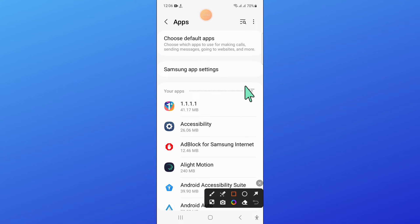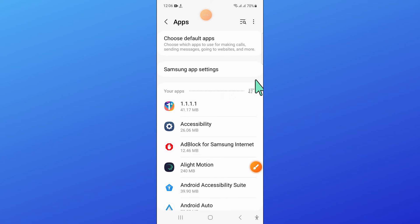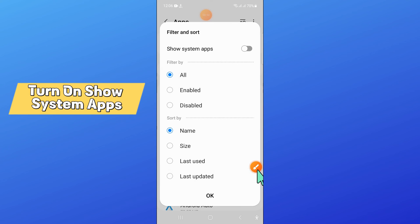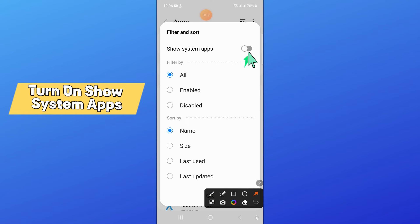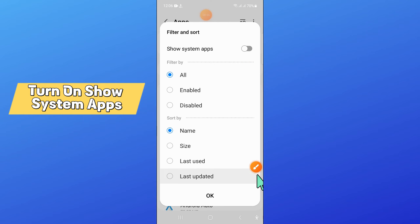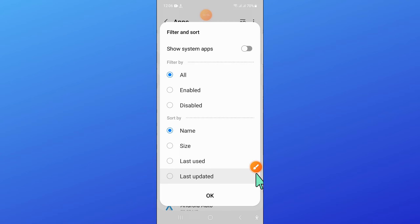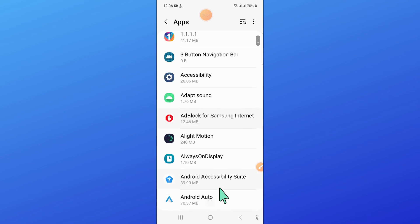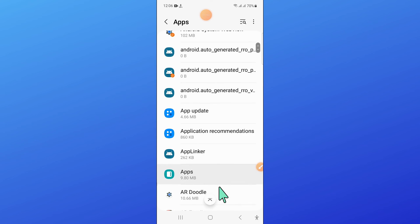Now in Apps, click on this filter icon and then turn on Show System Apps button. After that, click on OK, turn on this button and OK, and after that scroll down.